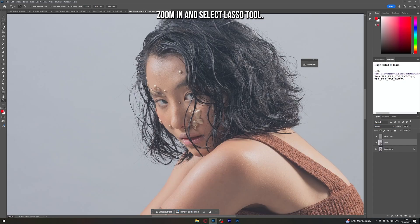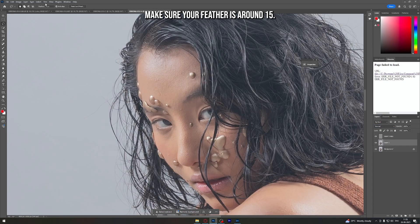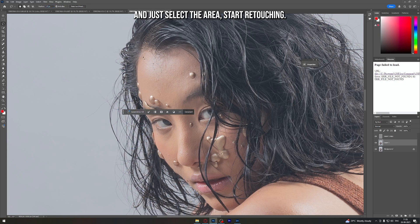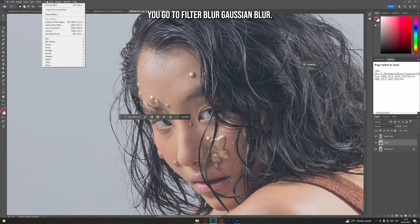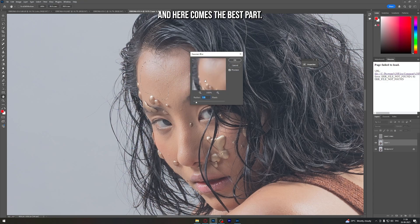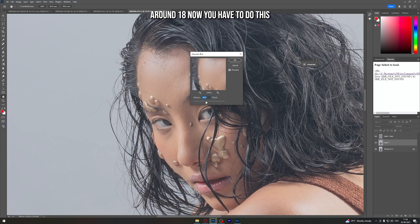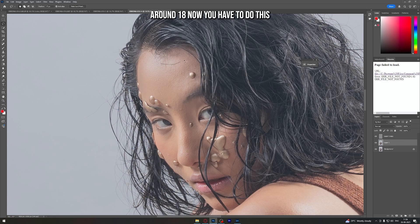Now go to Layer 1, zoom in, and select the Lasso tool. Make sure your feather is around 15 — I'm going to keep it at 17 in this case. Select the area and start retouching. Go to Filter > Blur > Gaussian Blur and make the radius around 18. You have to do this throughout the photo, keep doing it.